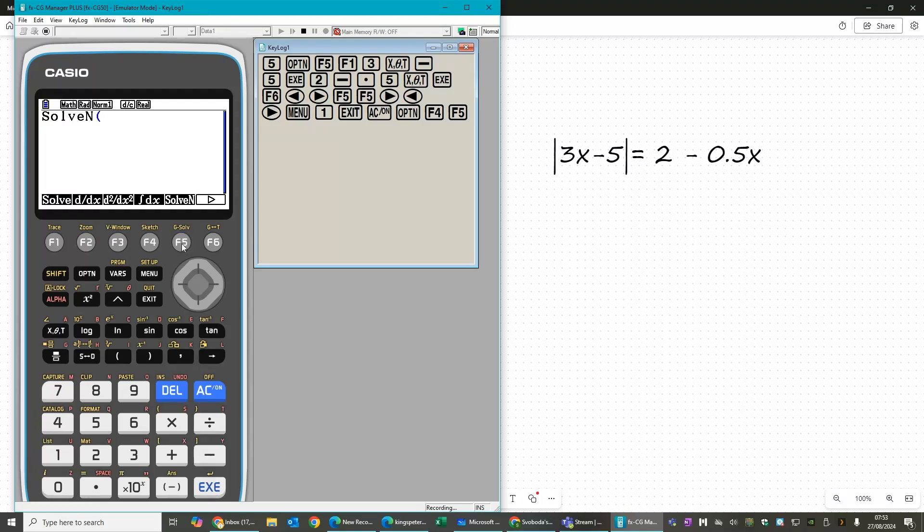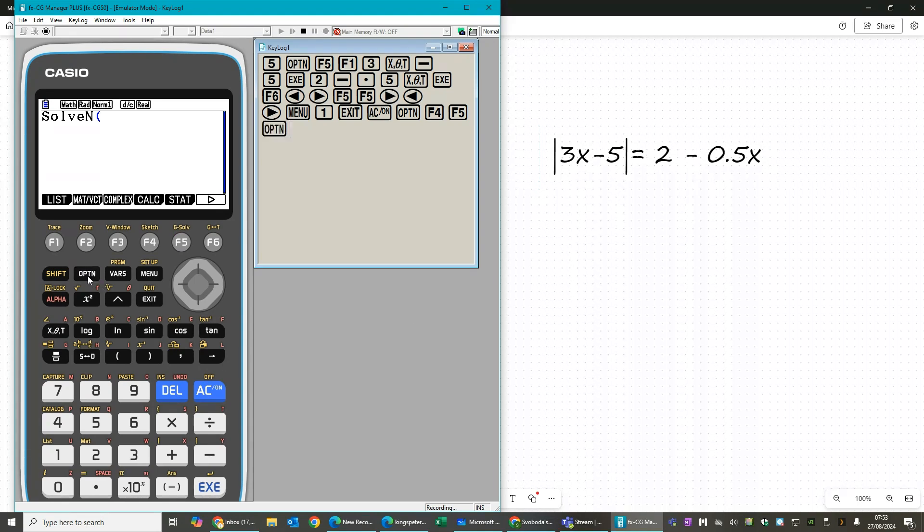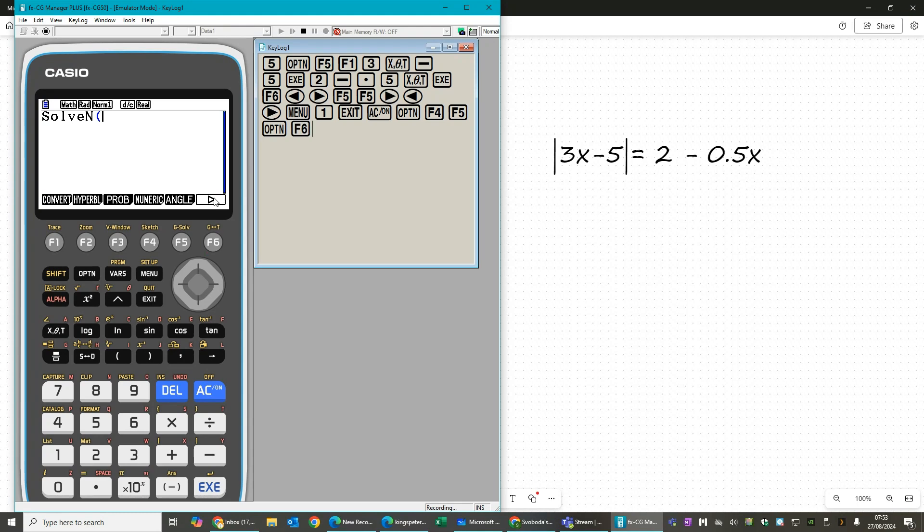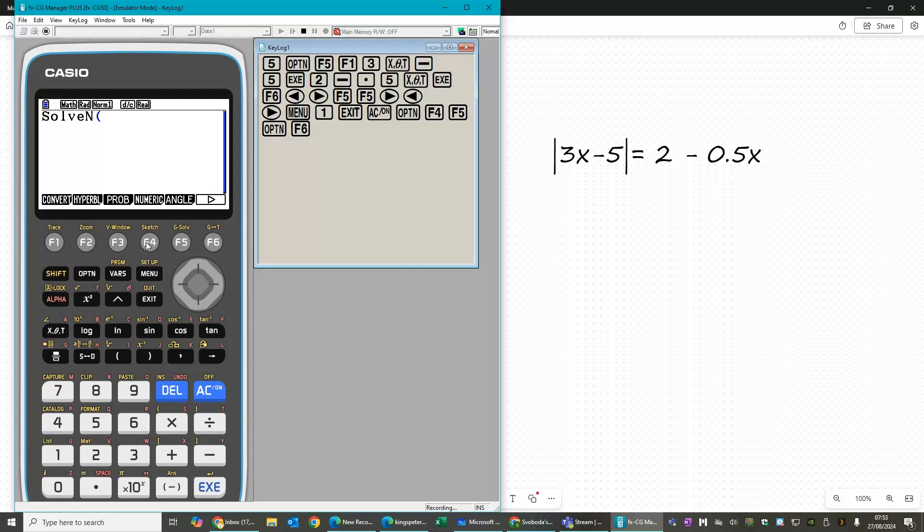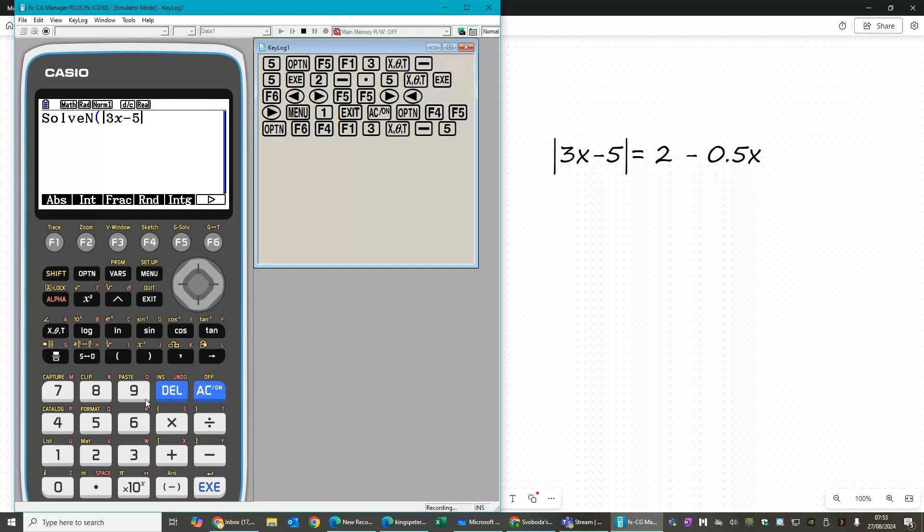So we open up a solve n and then we're just going to type in the equation. So again, we need to go and find the absolute things, which are again in numeric, absolute.